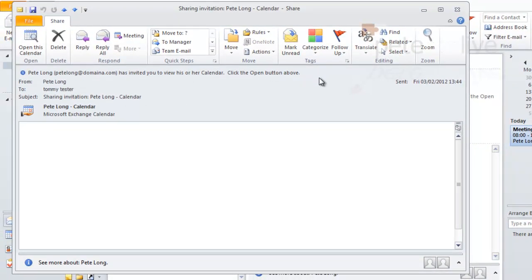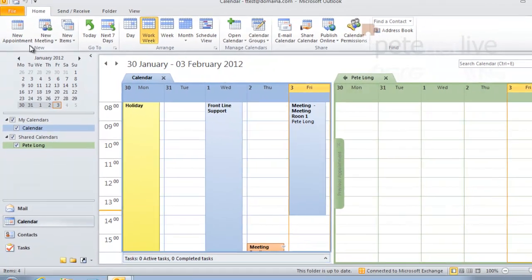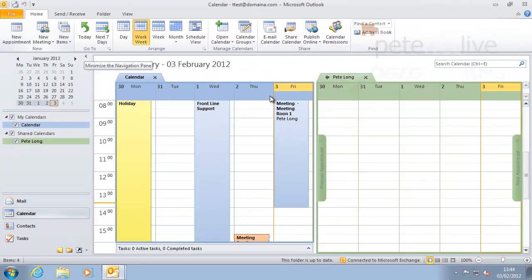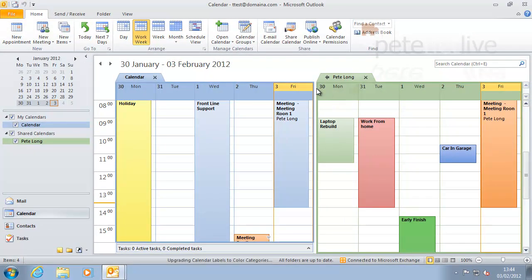And if you so wish, you can click the open button above to directly open the calendar after a couple of seconds when it refreshes. There you go. That's user one now looking at my calendar.